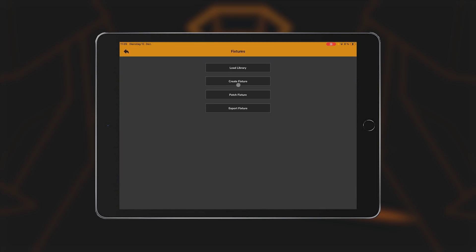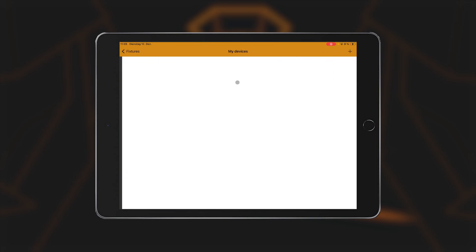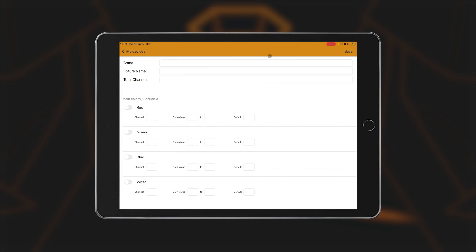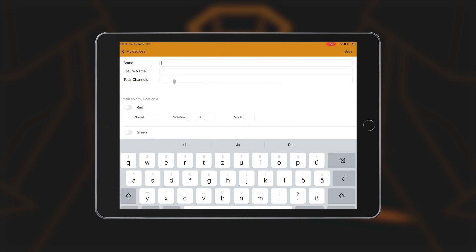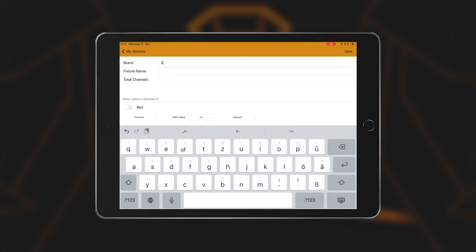With Create Fixture, you can create your own fixtures that are not yet in the library. To do this, press the plus in the top right corner. You can enter the brand under Brand and the model name under Fixture.